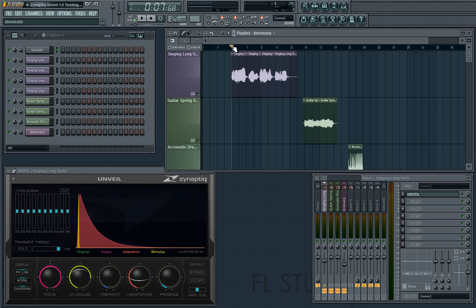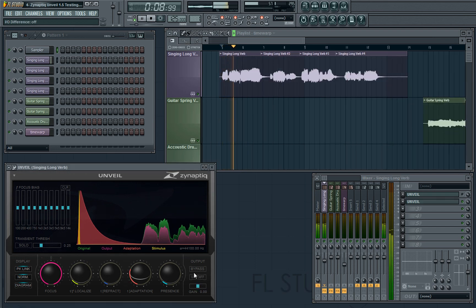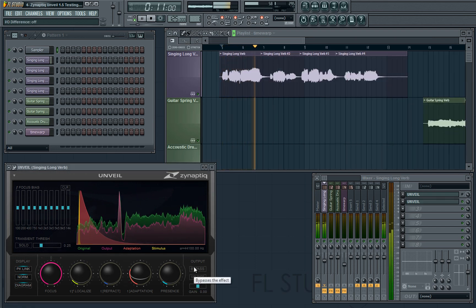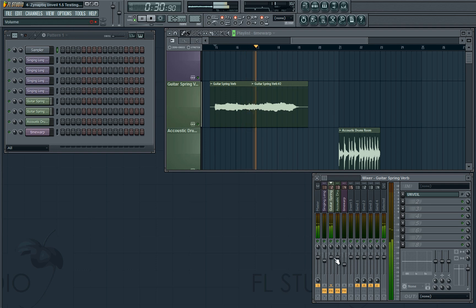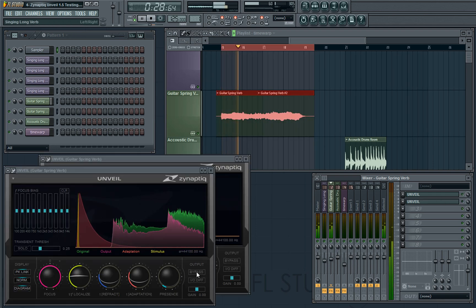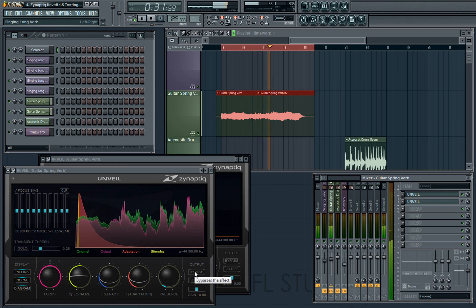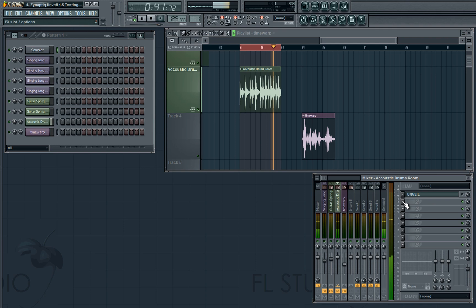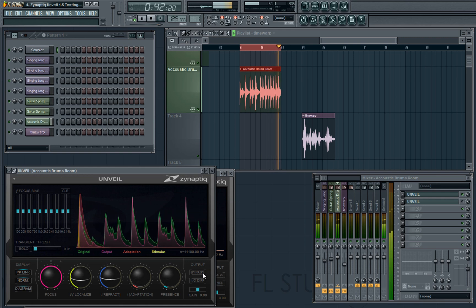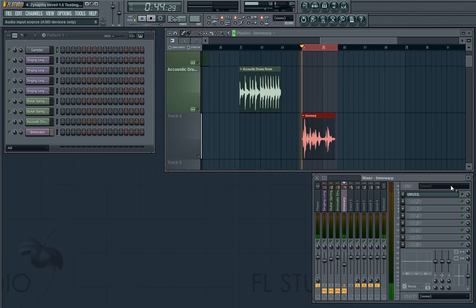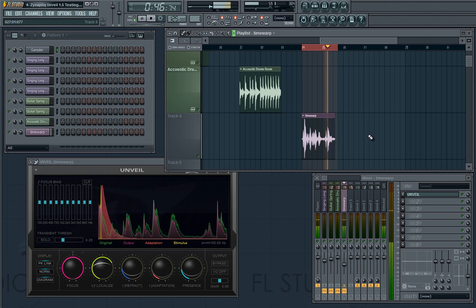So first of all, here's the singing before. And after. Next, I've got some guitar before. And after processing. Then I've got some acoustic drums before. And after. And finally, I have an old quote from a movie, before. Start your computations for time warp. And after. Start your computations for time warp.